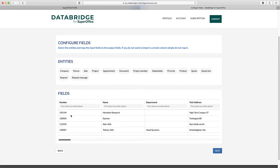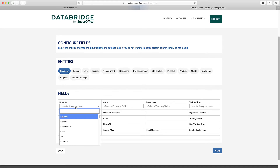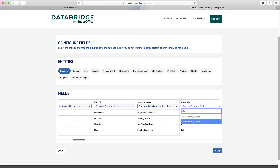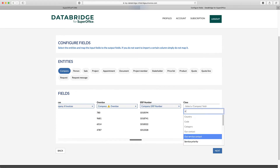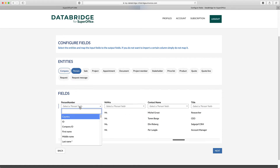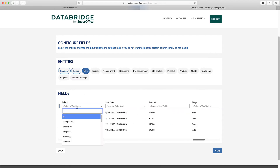The first columns hold information regarding the company, so select the company entity and start typing the field name. Let's speed this up a little bit. Now we are at the persons column, so we select the person entity and start mapping these fields. We are going to do the same for the sales information.